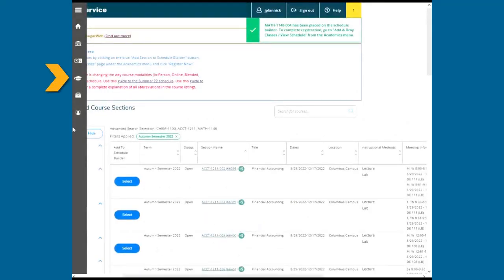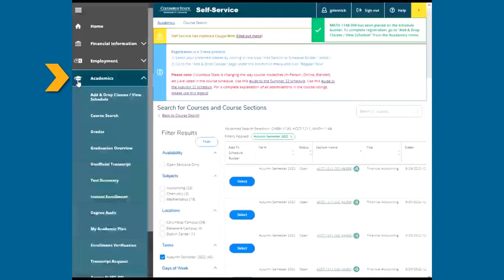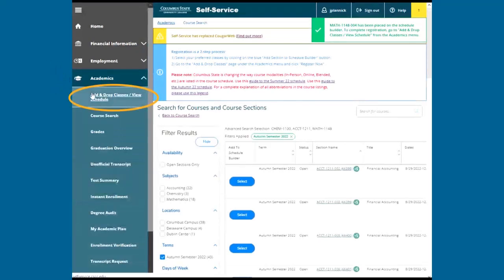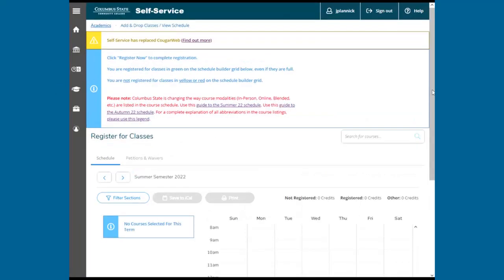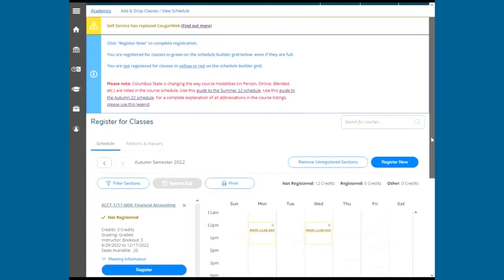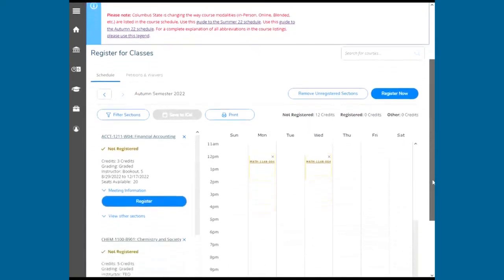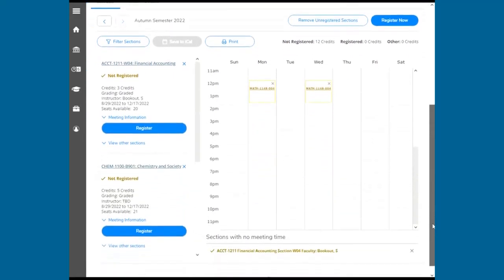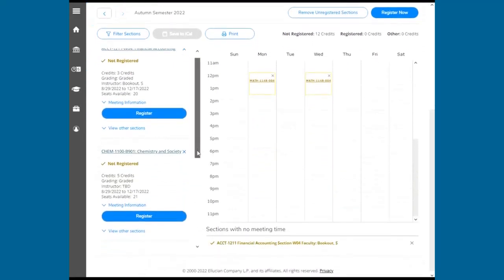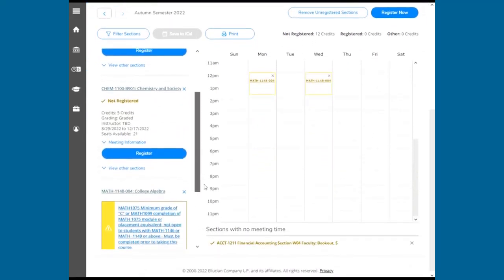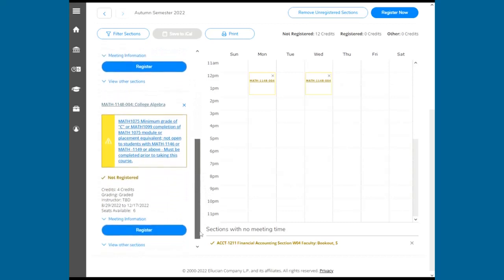When you're ready, click the Academics tab, then add and drop classes and view Schedule. The current semester schedule will appear. Use the arrows to view the upcoming semester. On the left, you'll see your selected courses. It will list important information for each individual class.